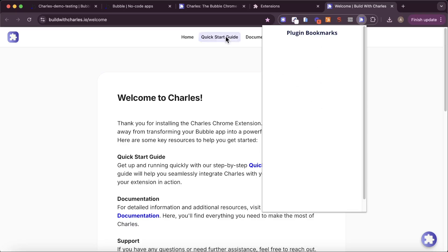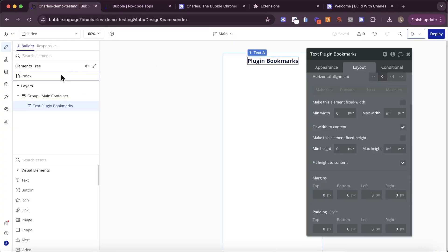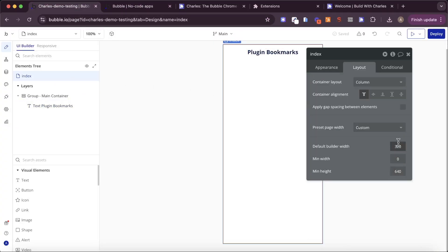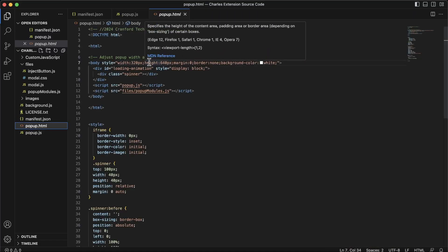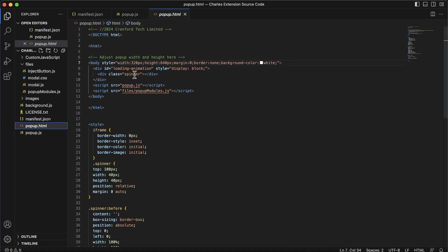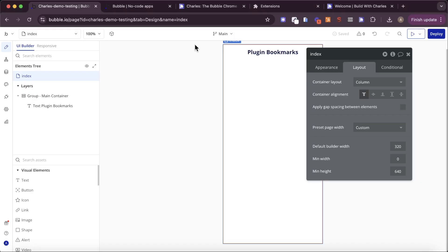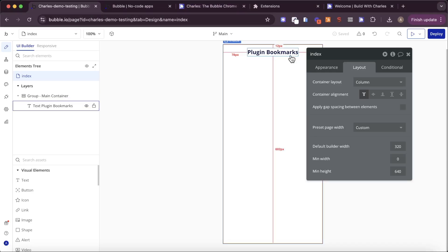Just a quick note: I've set the dimensions on my page to 640 height and 320 width, which matches what is in the popup.html. If you wanted to change the width and height — say to 360 — you would change it in your Bubble app but also put 360 in the popup.html and save it. It just makes things easier if the dimensions of your Bubble app match the dimensions of your Chrome extension. But now that we've done this, we can start putting content in our Bubble app and it's going to appear in our Chrome extension.